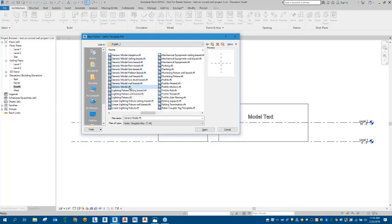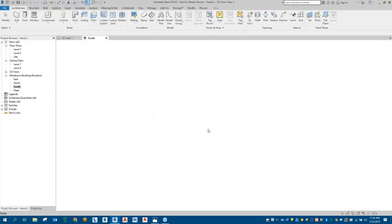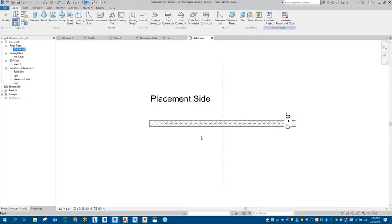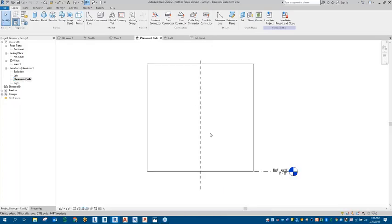Now we've got that available. We can take a look at creating our wall model text for that curved surface. I'll select the generic model wall-based family, and once that opens up, we are in the reference level in our browser. What I like doing is automatically going to the Elevations and selecting Placement Side. This will allow us to attach that model text to the placement side of that wall.